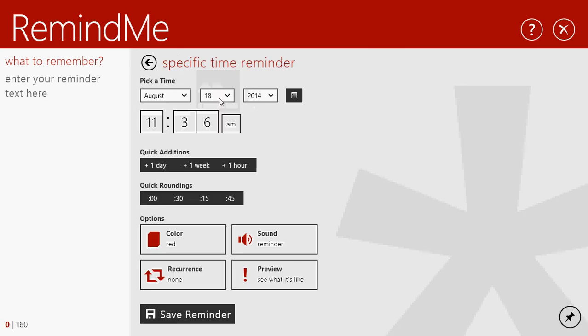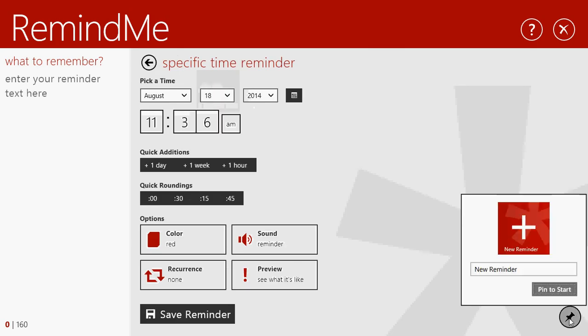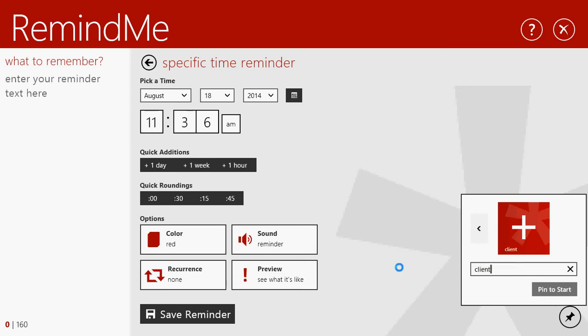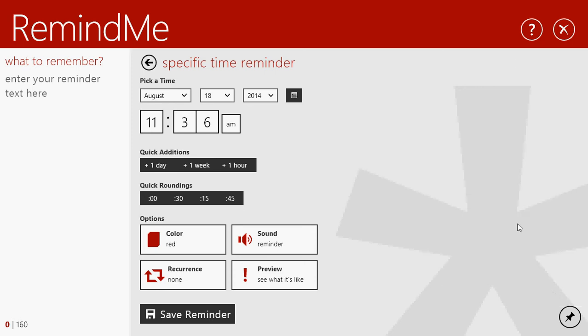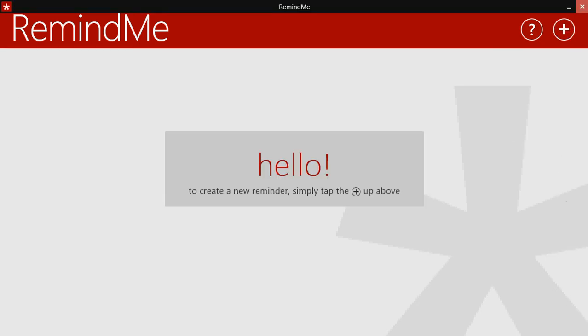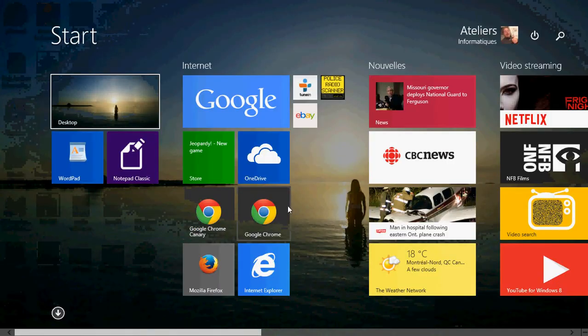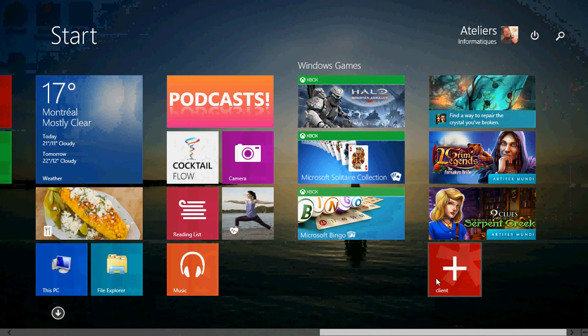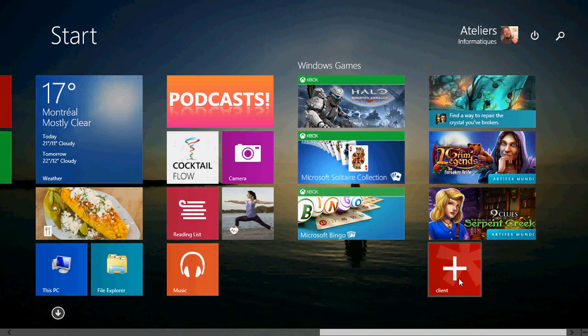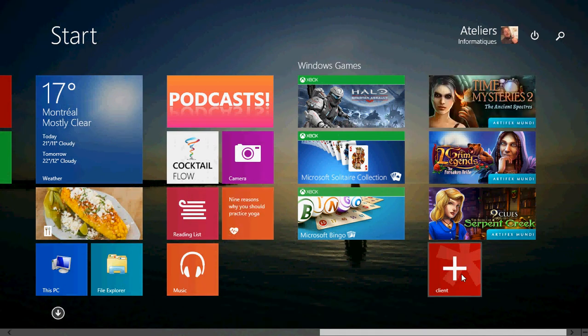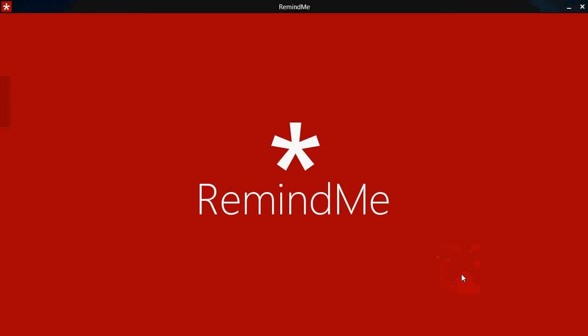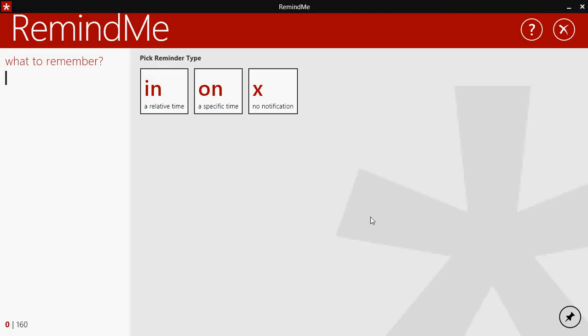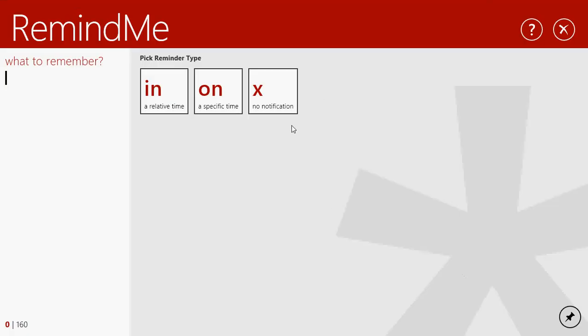When you do something, you also have that little pin here where you can pin the reminder to the start screen, which means that every time you put something, you can say, well okay, client and I'll say pin to start. That means that when I have the appointment on my start screen, I will have a client. So that little square here will actually tell me that I have something to do. So you can pin.